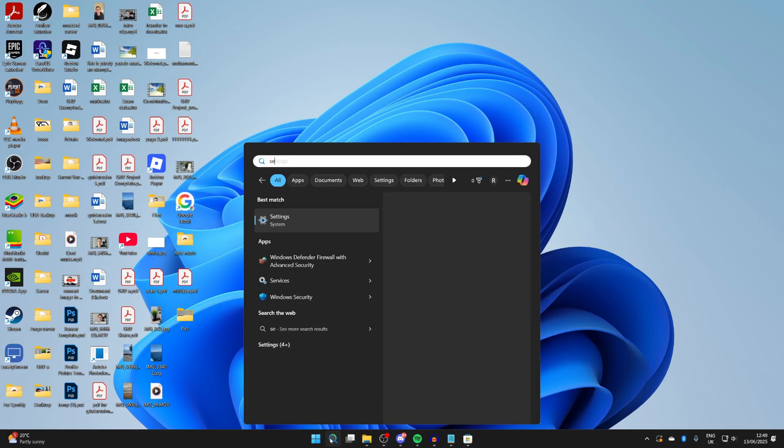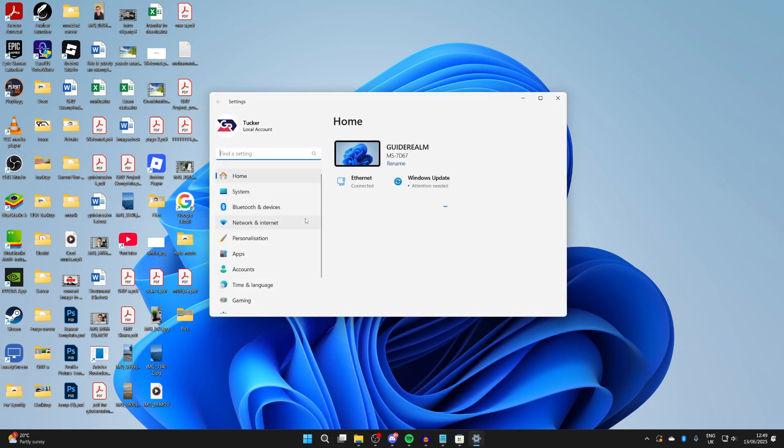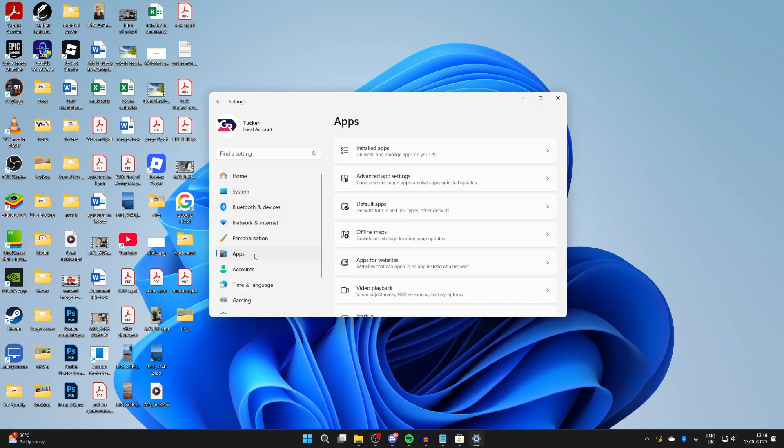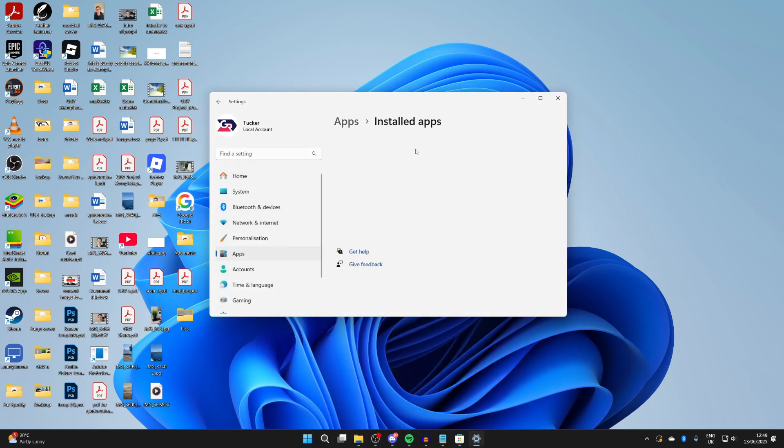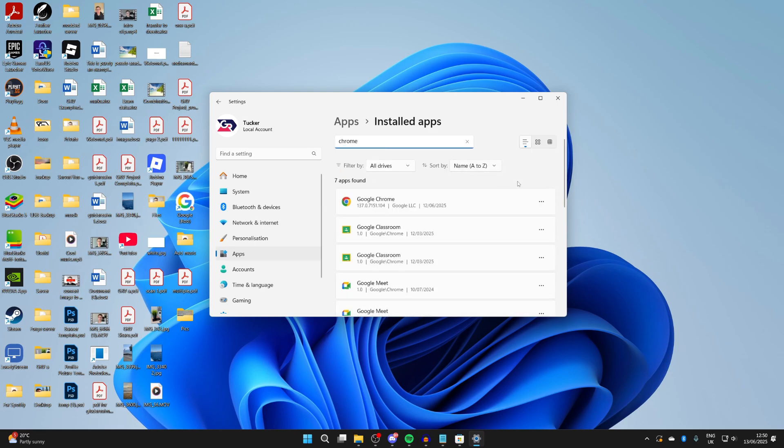Then press search again at the bottom and type in settings. In settings, go to the left and press apps and press installed apps at the top. Tap on search and type in Chrome. Find it and press the three dots to the right. There you can press uninstall and confirm your decision.